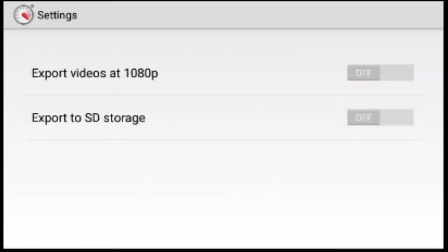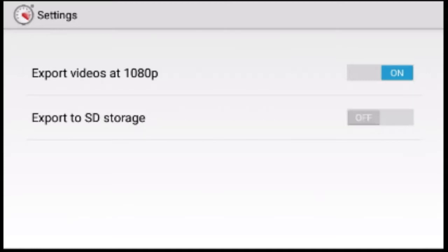In settings, the first option is Export videos at 1080p. By turning it on, you can export videos at 1080p, though for some devices it may not be supported. The second option is Export to SD storage.